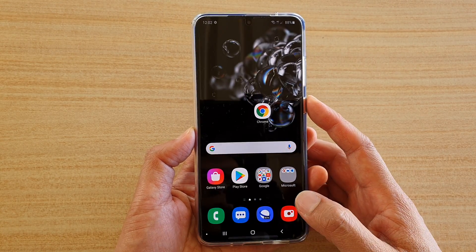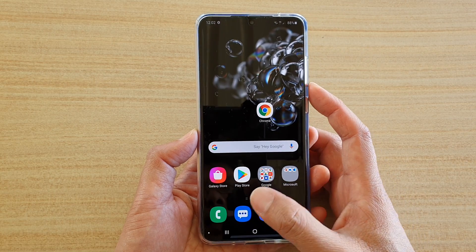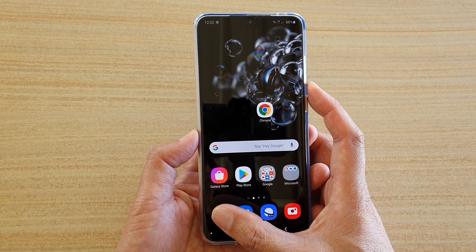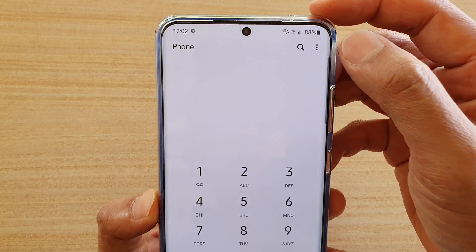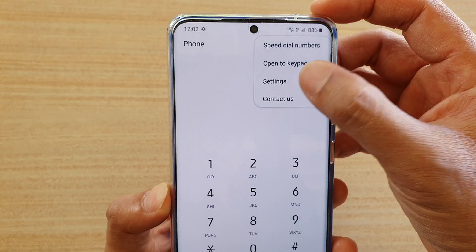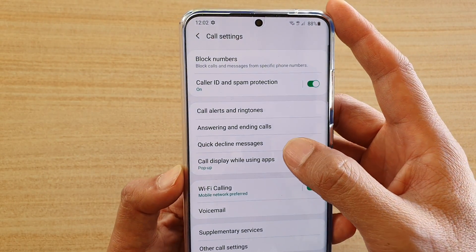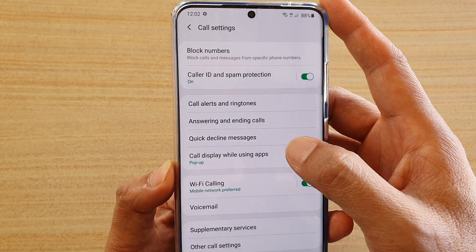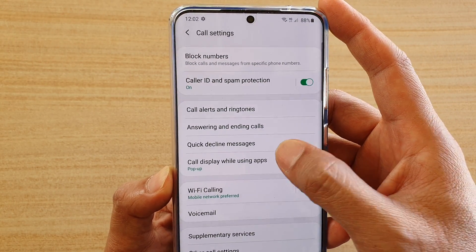First tap on the home key to go back to your home screen. Then tap on the phone application. Next tap on the option button and choose settings. In settings, tap on call displayed while using apps.